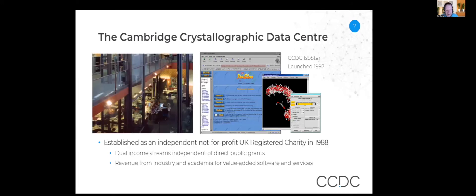Around 1988, the CCDC was established as an independent not-for-profit registered charity. By then we had established a funding model of dual income streams, independent of direct public grants, where revenue was coming from industry and academia — primarily for the value-added software and services that CCDC was providing on top of the data.